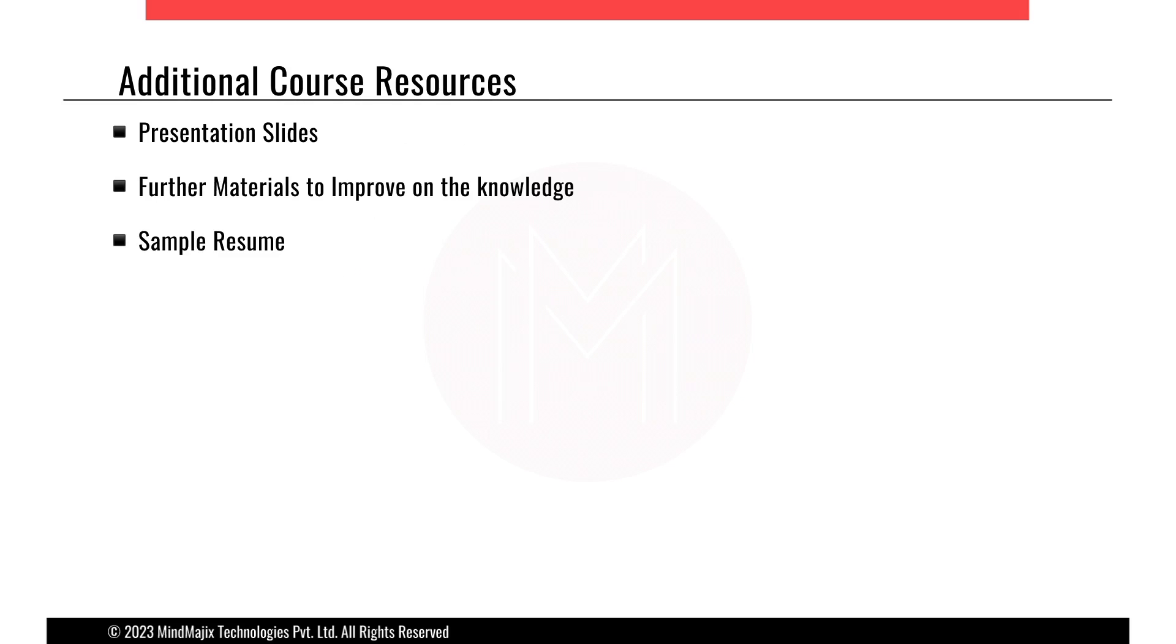Moving ahead, the resources we'll be providing you with are the presentation slides, further materials to improve your knowledge on OWASP top 10, etc., and also sample resumes so that you could understand how a security person creates his own resume and we'll be helping you with how to build your resume, how to build your skills, everything.